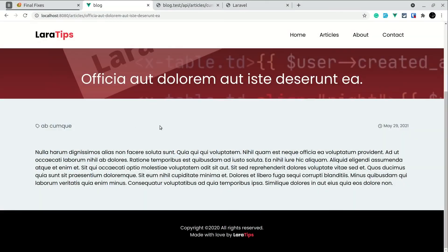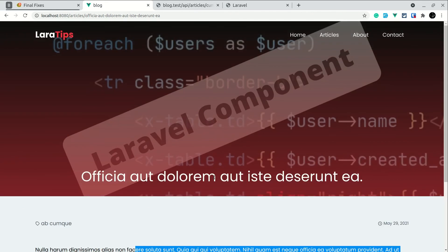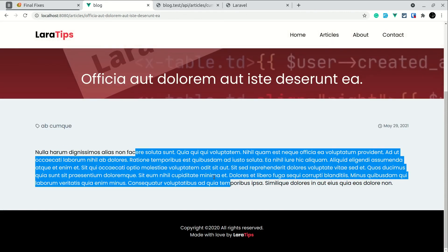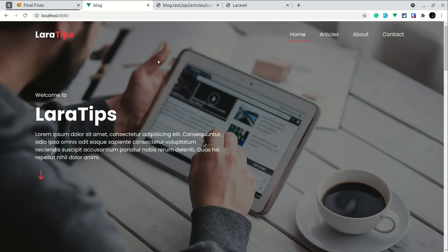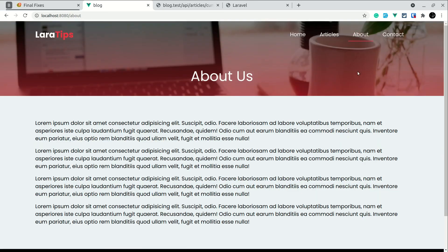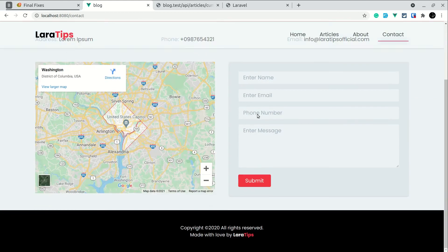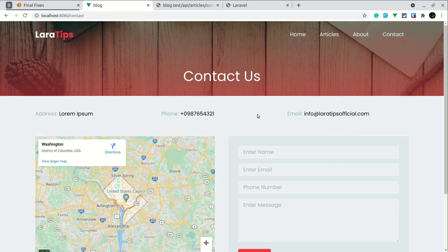The article detail page is now fully dynamic — we're getting the category, date, and description all from the API. We've completed the articles list as well, so we're close to finishing this series. What remains is the home page, where we need to show data from our settings (which we've already completed the CRUD for), as well as the about and contact data. We'll do that in the next video. I hope you enjoyed this video — thank you for watching, have a great day, bye.